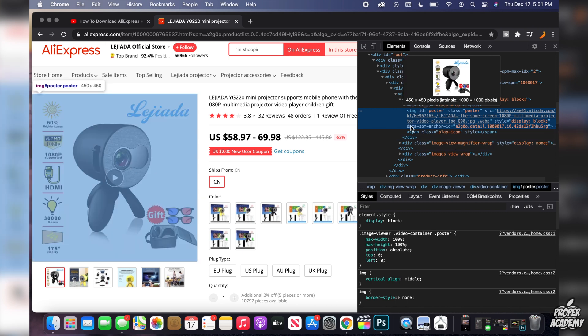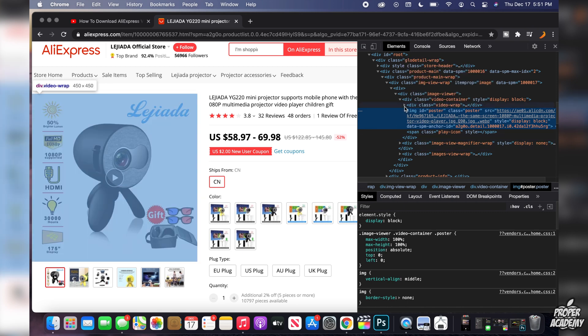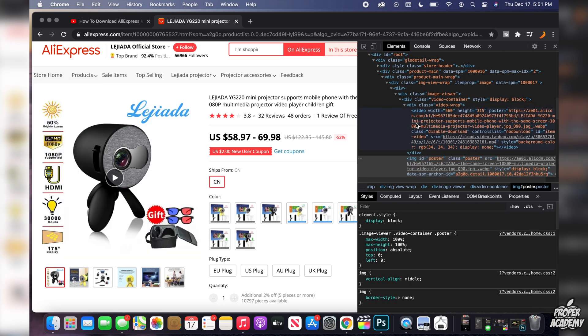All you want to do is above this blue highlighted code, you just want to click on the drop down arrow right here. So just on the one that says div space class video wrap, you just want to open up that section.